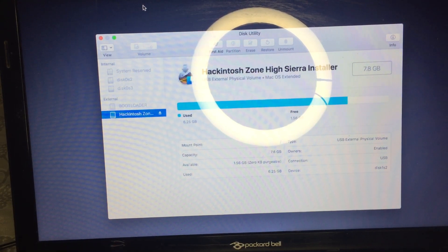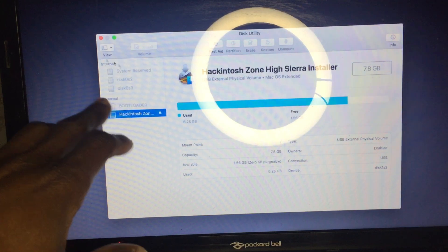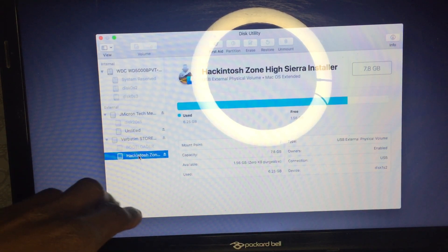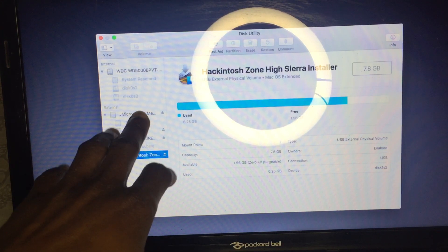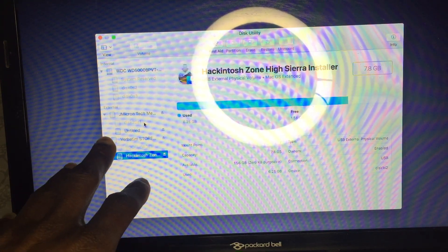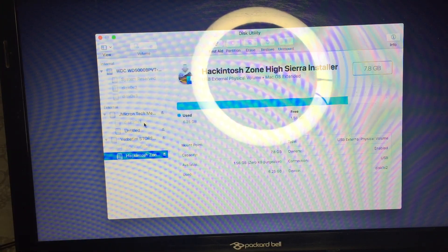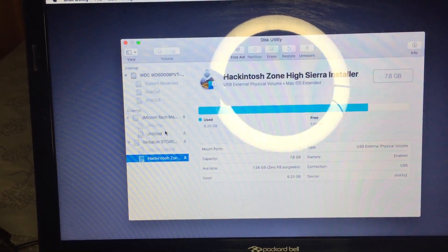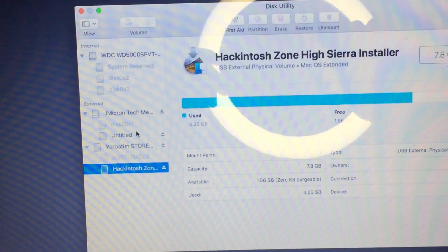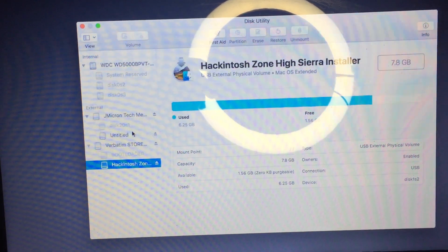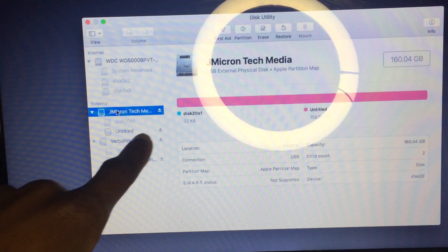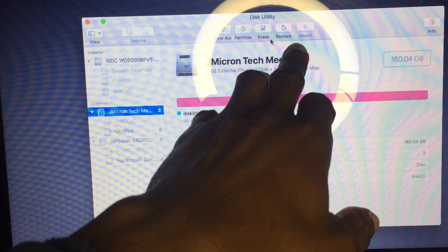From Disk Utility, click View and then Show All. You will see all your partitions. Find your partition and be very careful here — do not go and format your entire machine. Be very careful from this side.